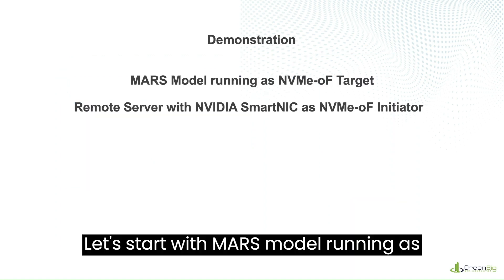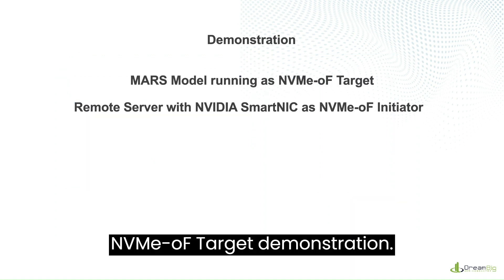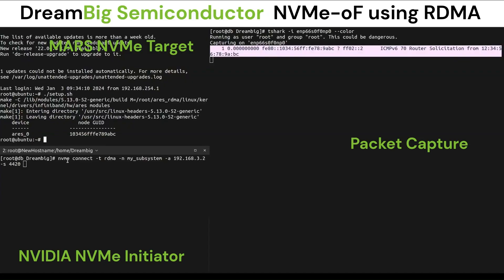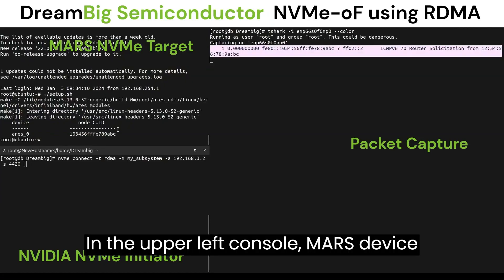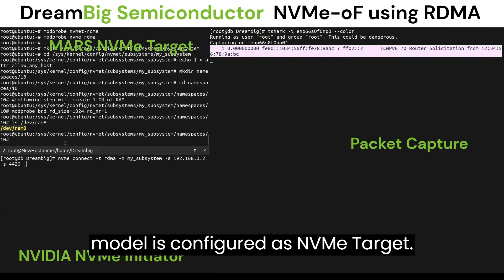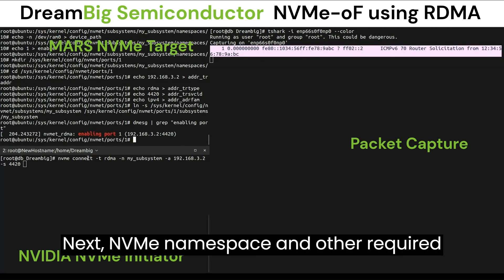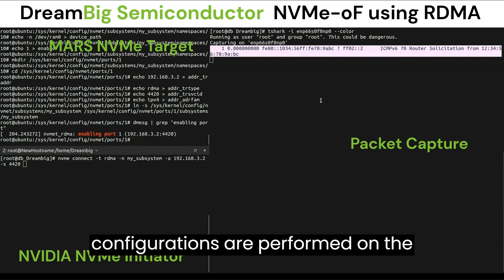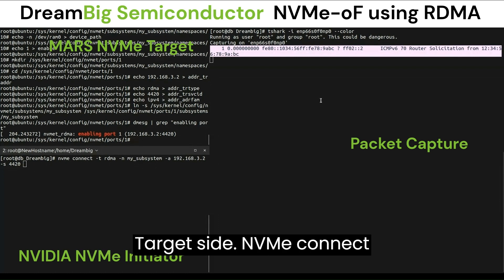Let's start with MARS model running as NVMe over Fabric target demonstration. In the upper left console, the MARS device model is configured as NVMe target. Next, NVMe namespace and other required configurations are performed on the target side.